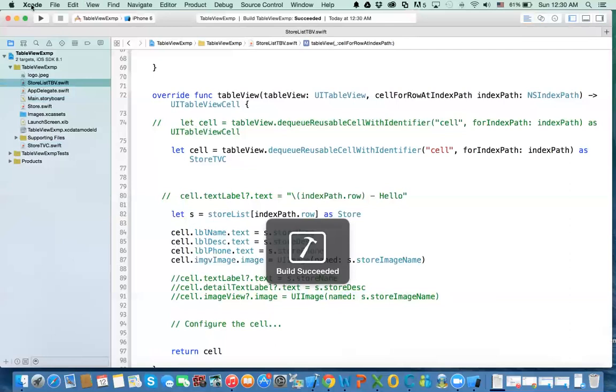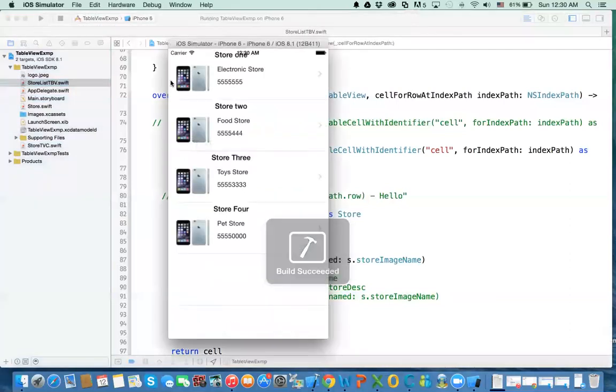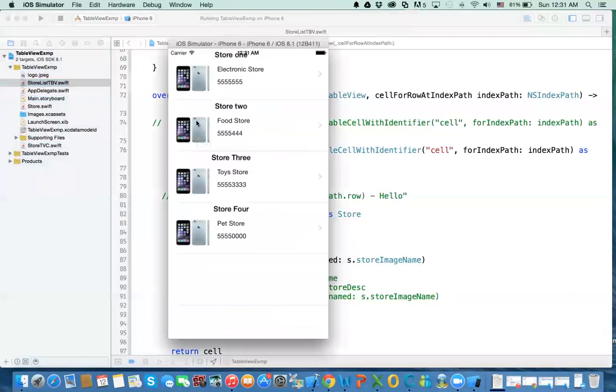All right. Now you can't see the rounded corners because the image doesn't have it, it's transparent. Maybe we can change the image background.